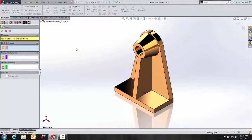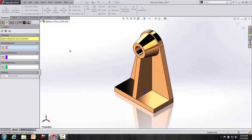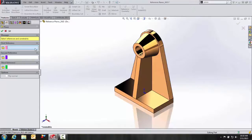Once inside our Reference Plane command, the Plane Wizard can be used to create a variety of planes using different geometry. Planes, faces, edges, vertices, surfaces, and sketch geometry can all be used to apply constraints through the first, second, or third references.